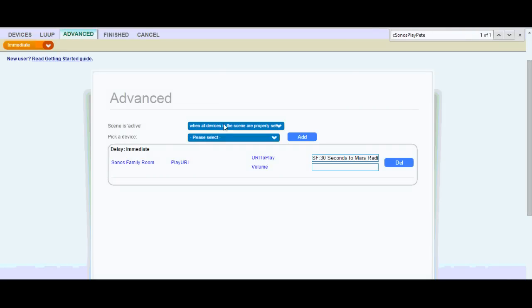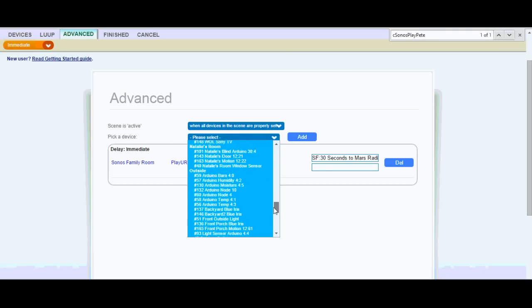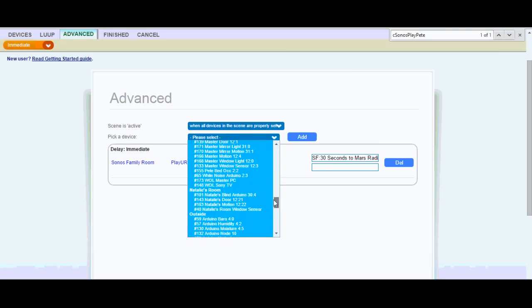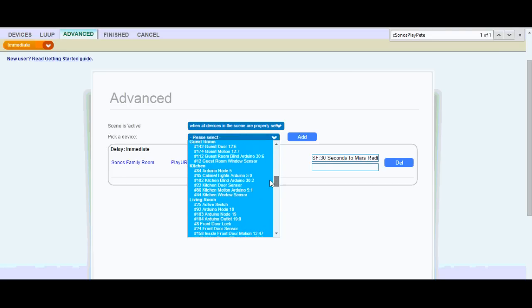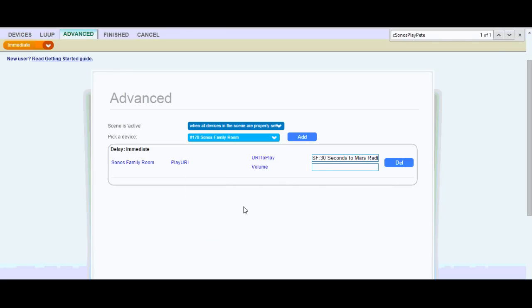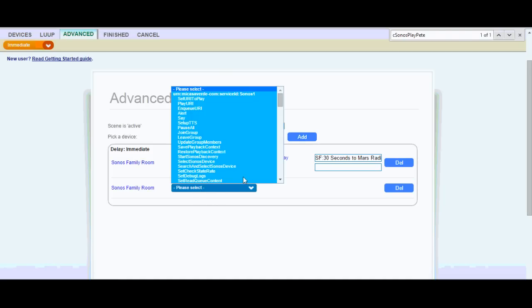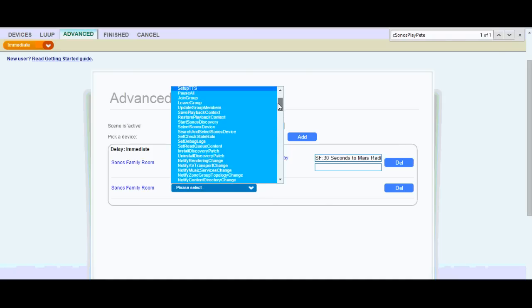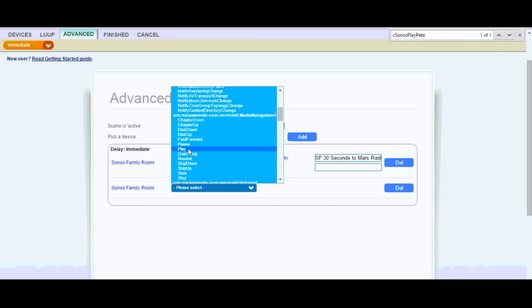So what I would do is just pick a device first. So I would scroll to my Sonos. And then I just click Add. And then it's going to load all of the different actions I can do here. So this is all found on that wiki page. So then you could choose, you know, if you maybe just wanted to play, instead of play a specific favorite, you could just choose play and that would play whatever was last in there.